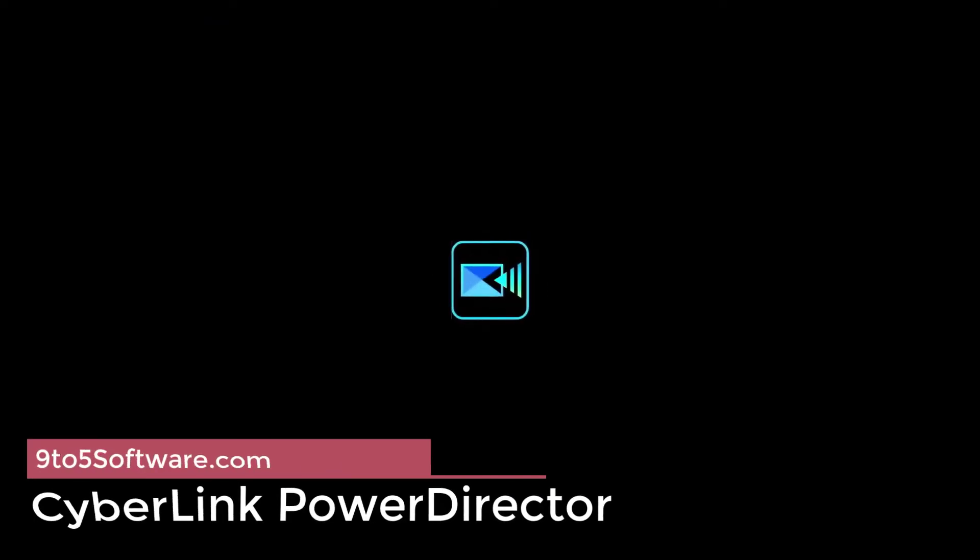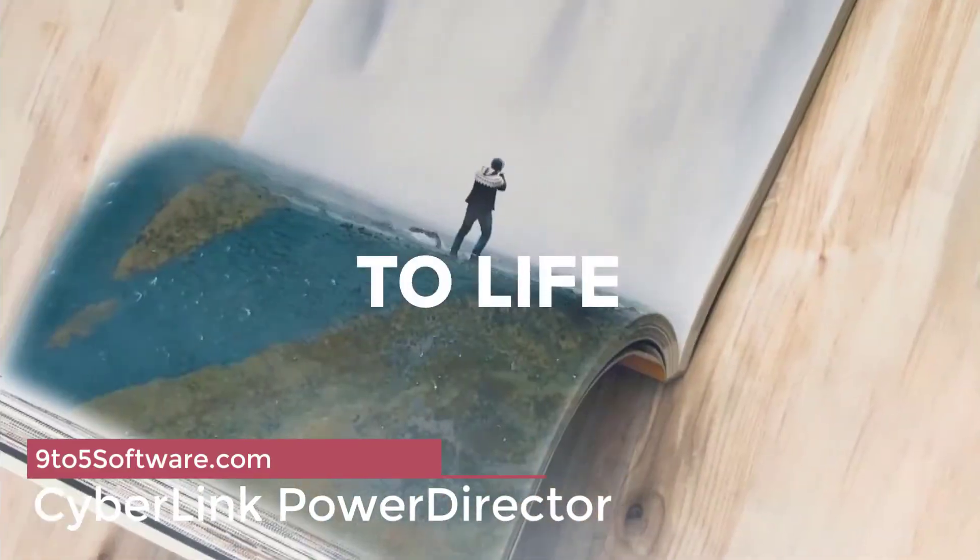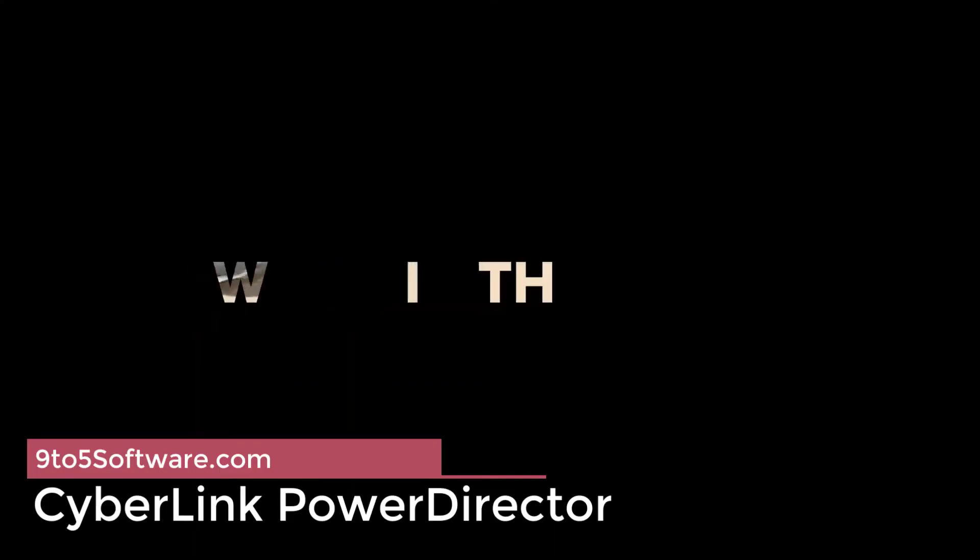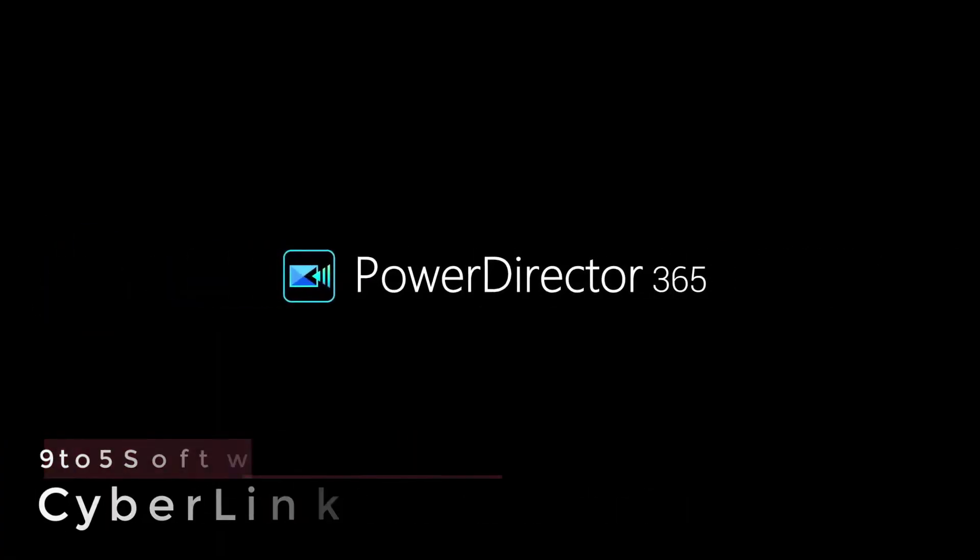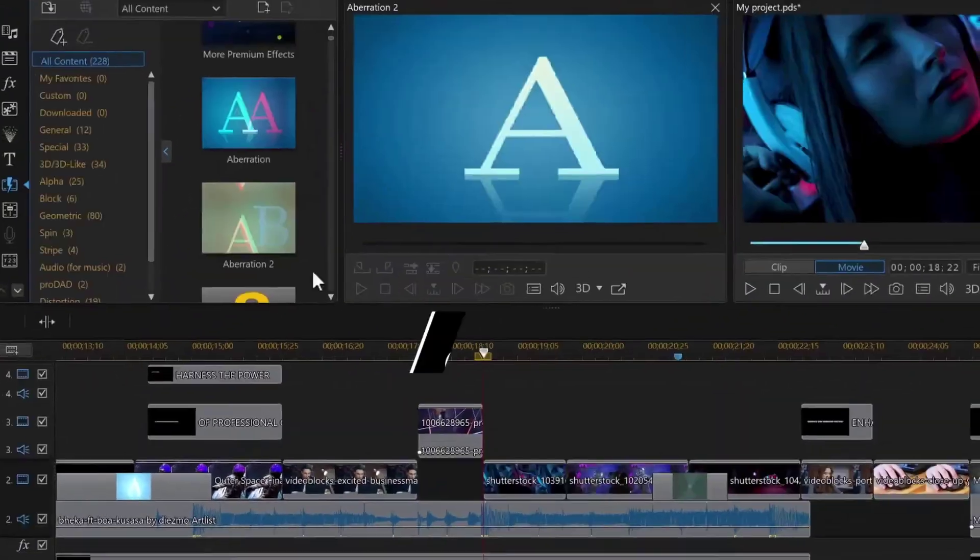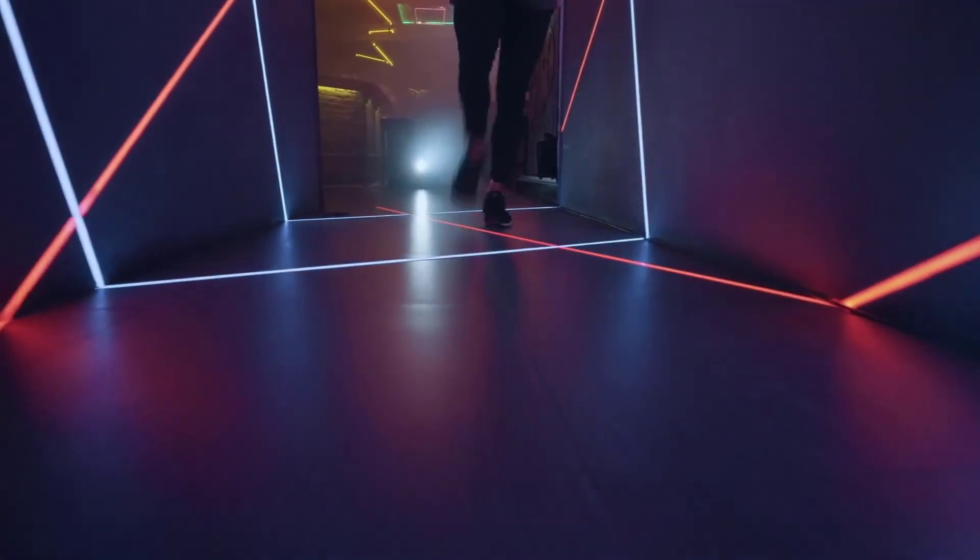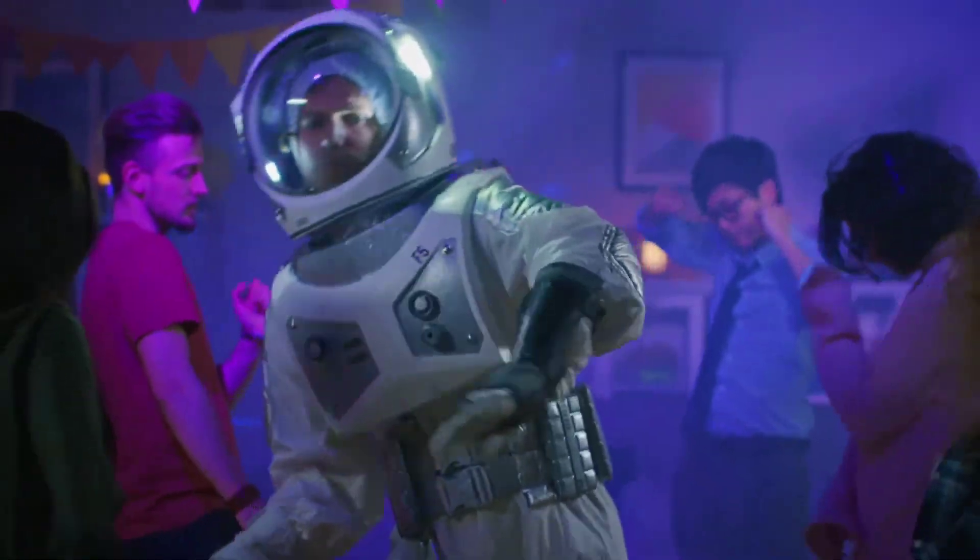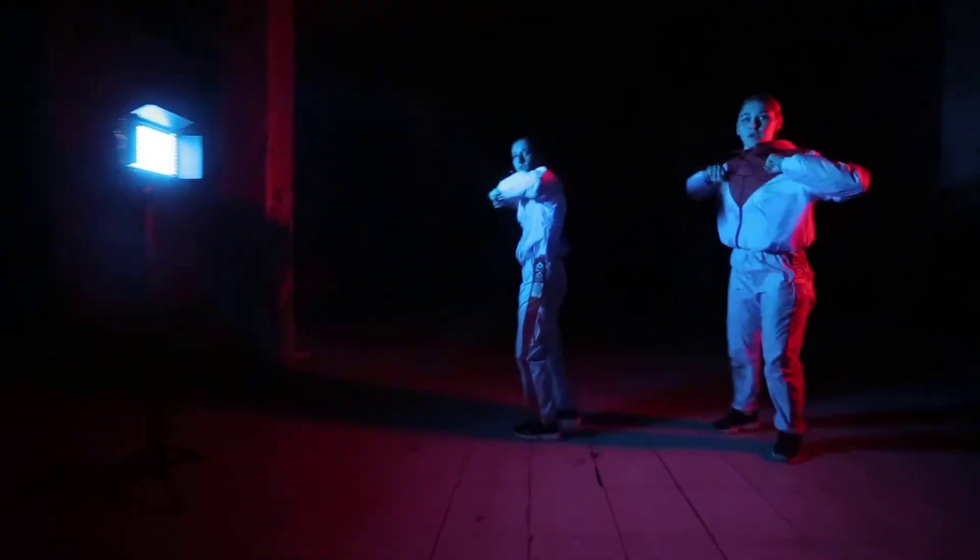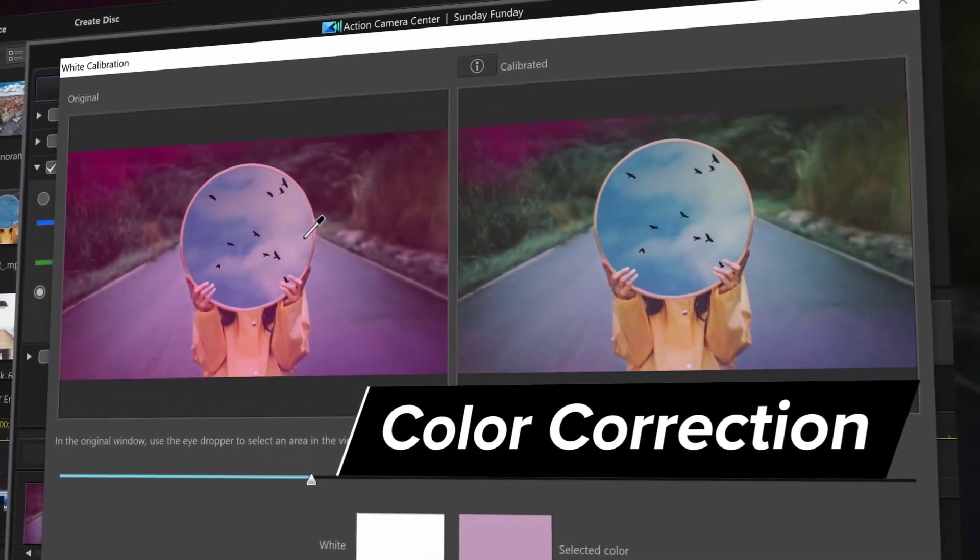CyberLink PowerDirector. PowerDirector is a popular desktop video editor and its mobile version is a great tool to edit videos on a Chromebook. The UI is very similar to what you would see in the PowerDirector desktop version, so there are chances you are already used to the experience. This is as full as a video editing app for Chromebooks can get.